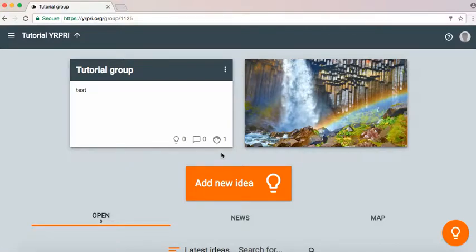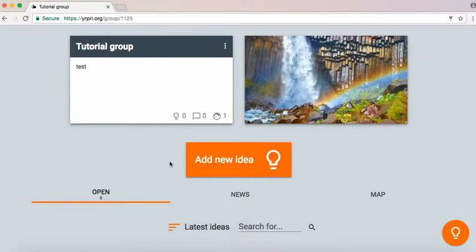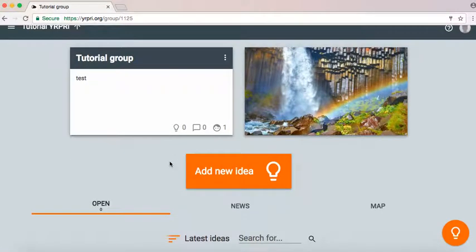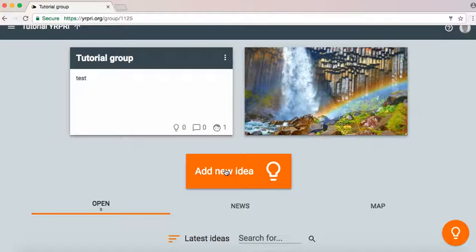Now that you've created a group you can start adding ideas within the group, and those ideas can then be deliberated and debated by the community.